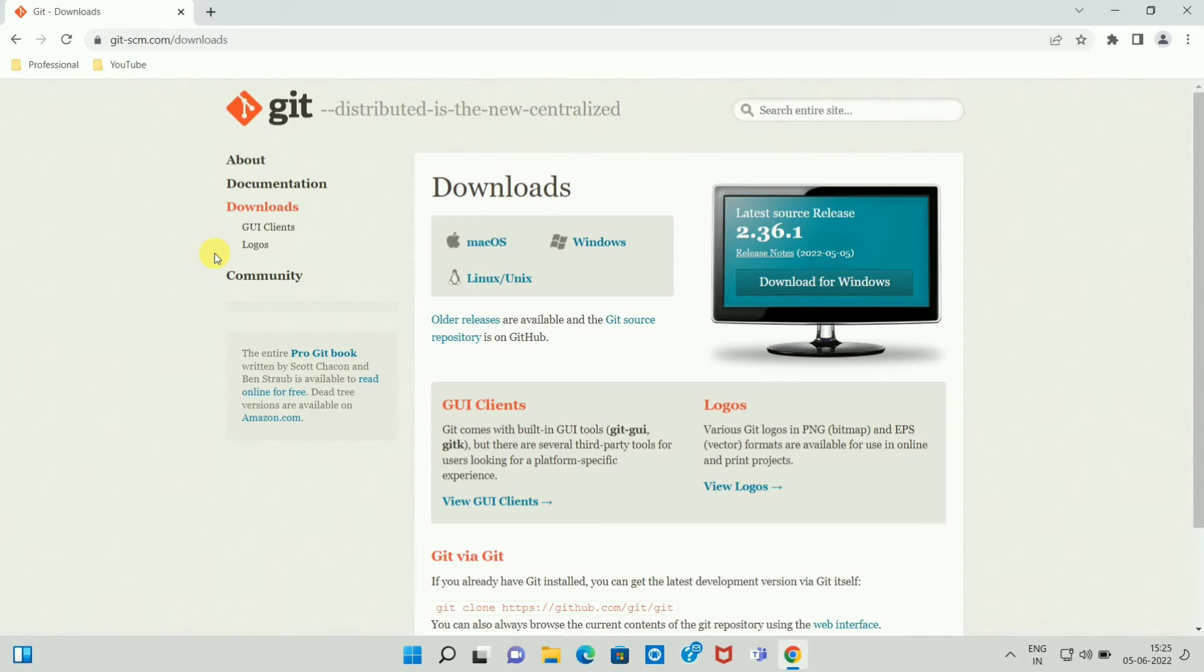Once you click on the first link you will be redirected to this page. And over here in the download section we want to download the Git Bash for Windows. So click on Windows.